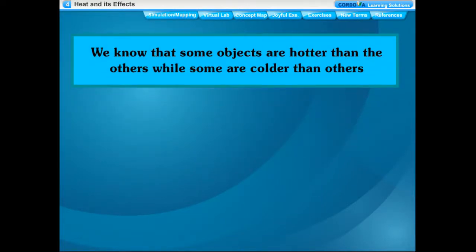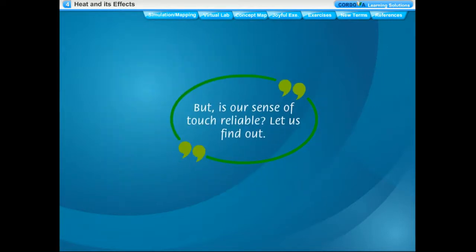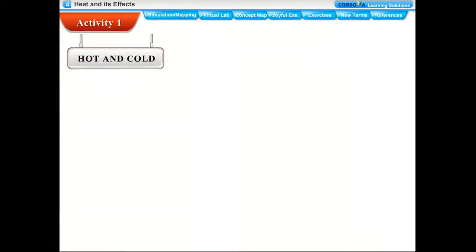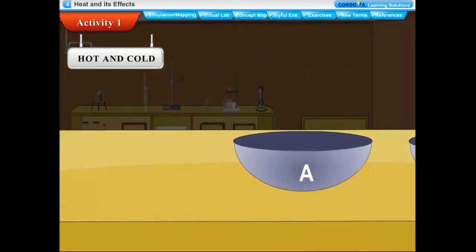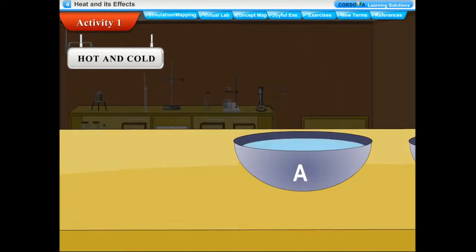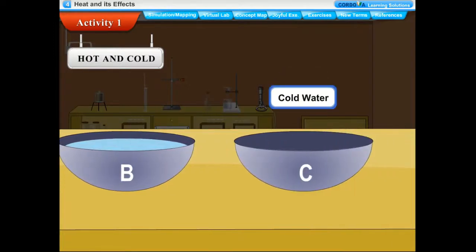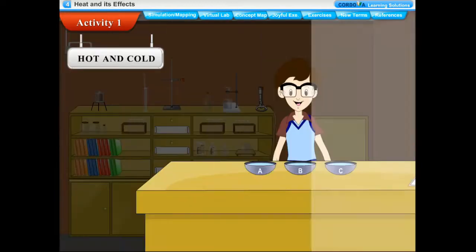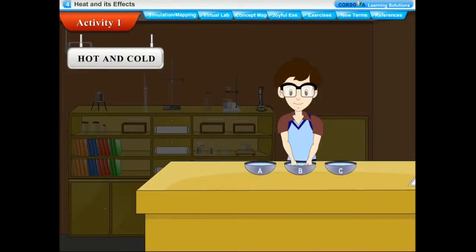We often decide which object is hotter than the other by touching the objects, but is our sense of touch reliable? Activity: Take three bowls marked A, B, and C. Pour some hot water in bowl A, warm water (by mixing some cold and hot water) in bowl B, and ice cold water in bowl C. Dip the fingers of your right hand in bowl A and the fingers of your left hand in bowl C for some time, then put both hands simultaneously in bowl B.